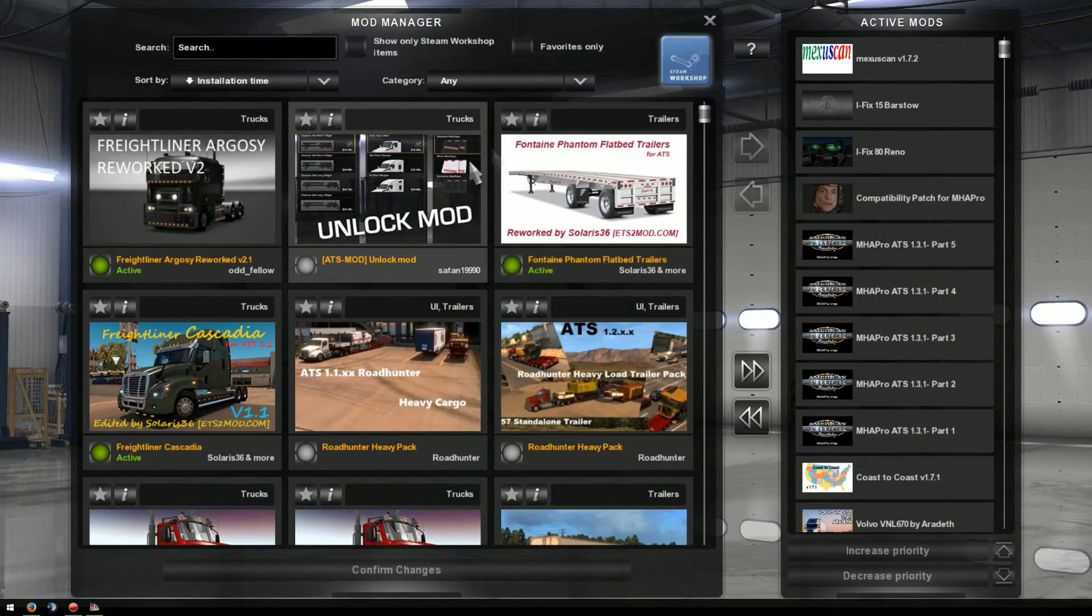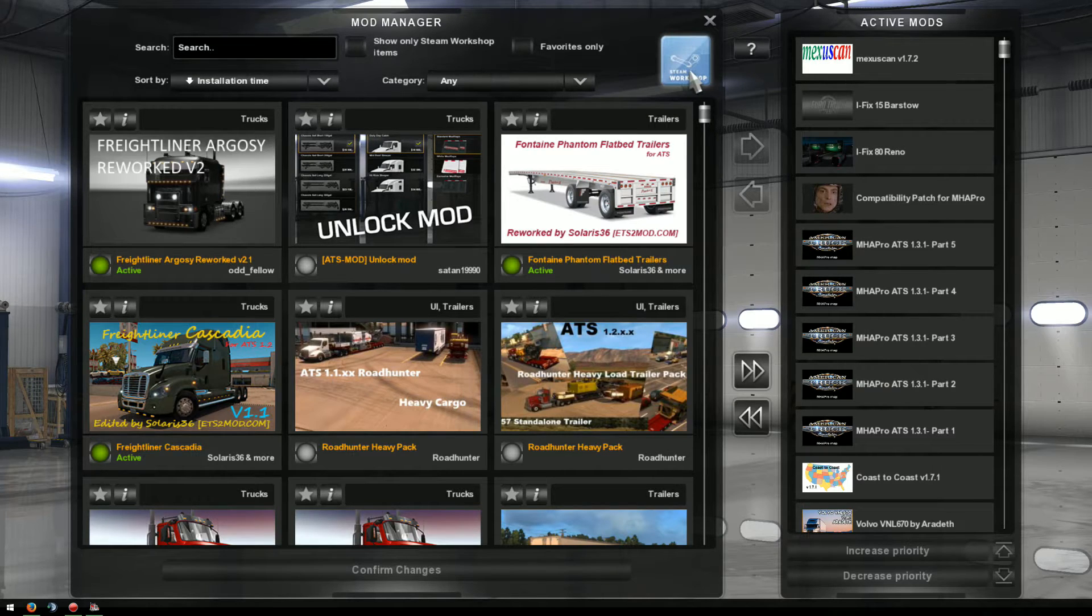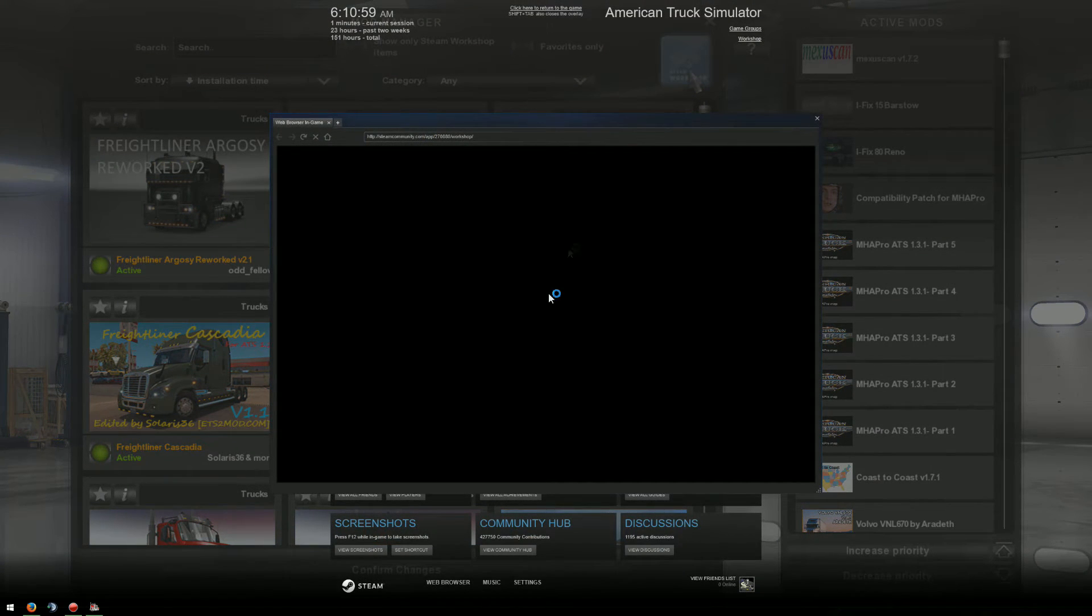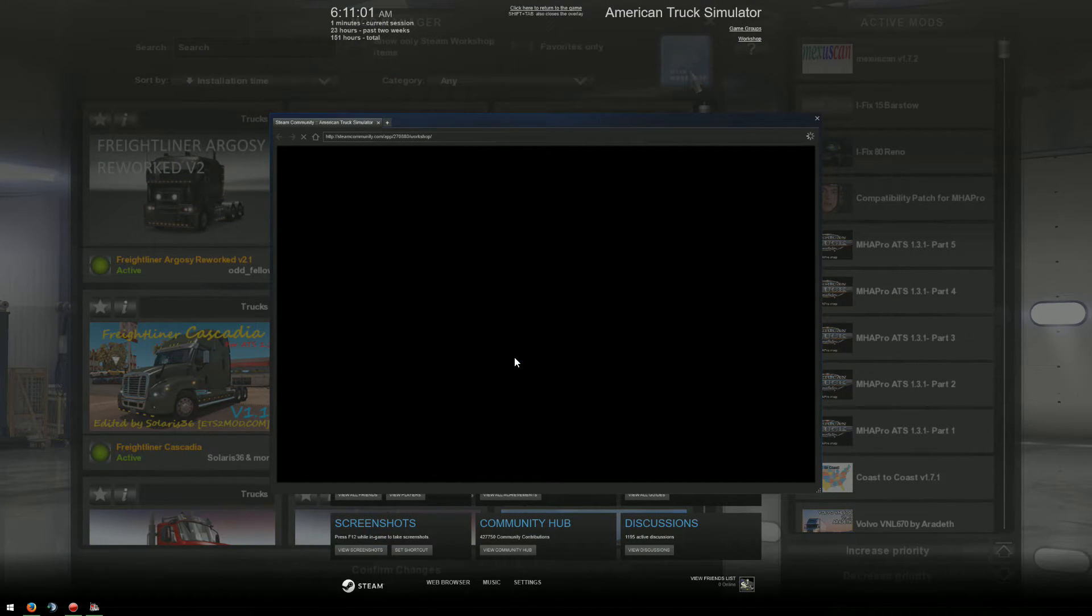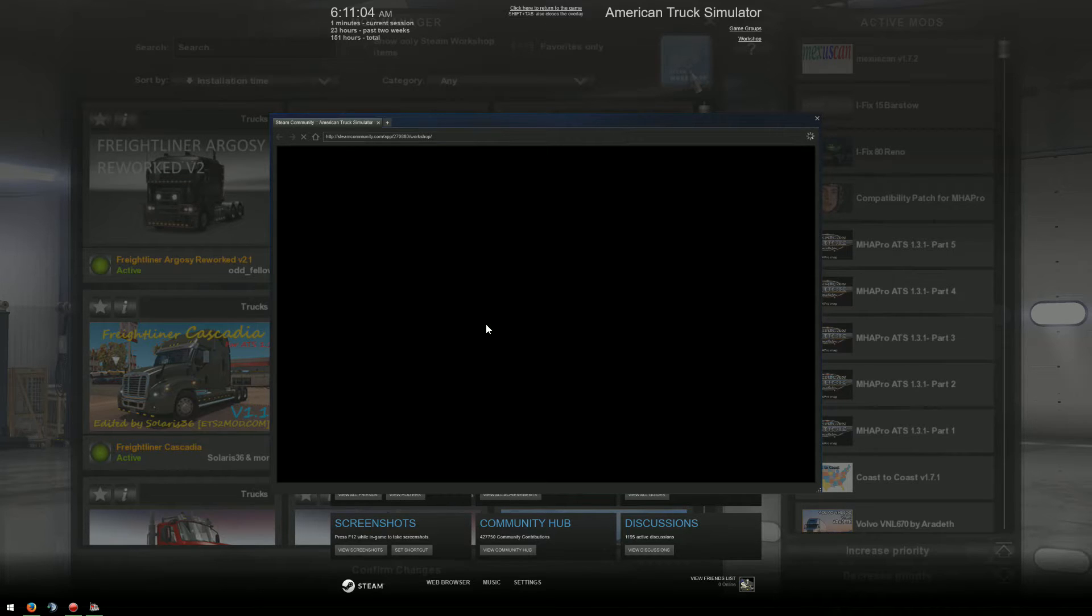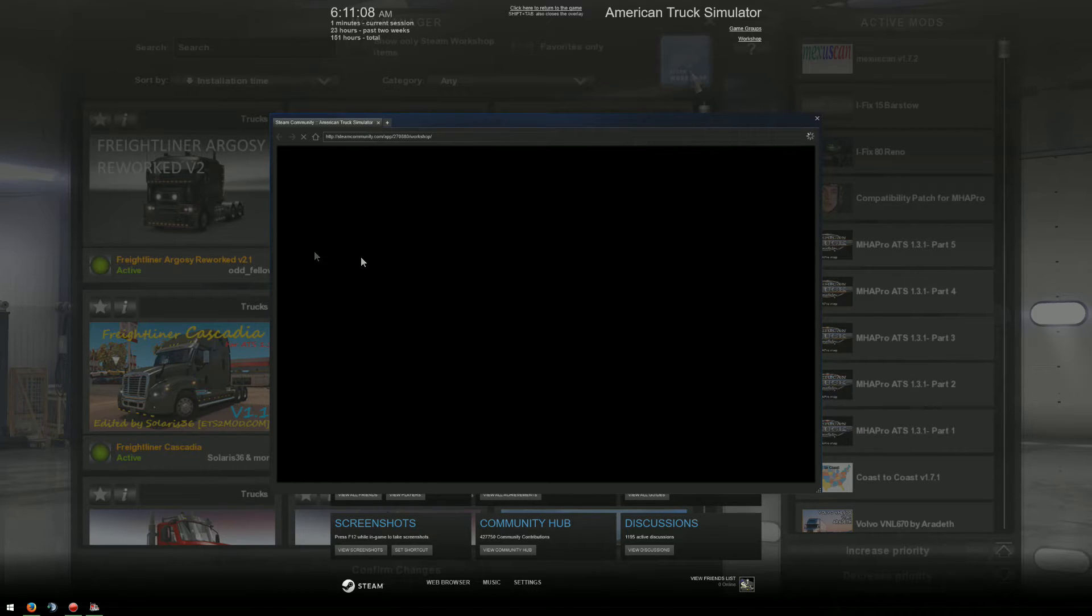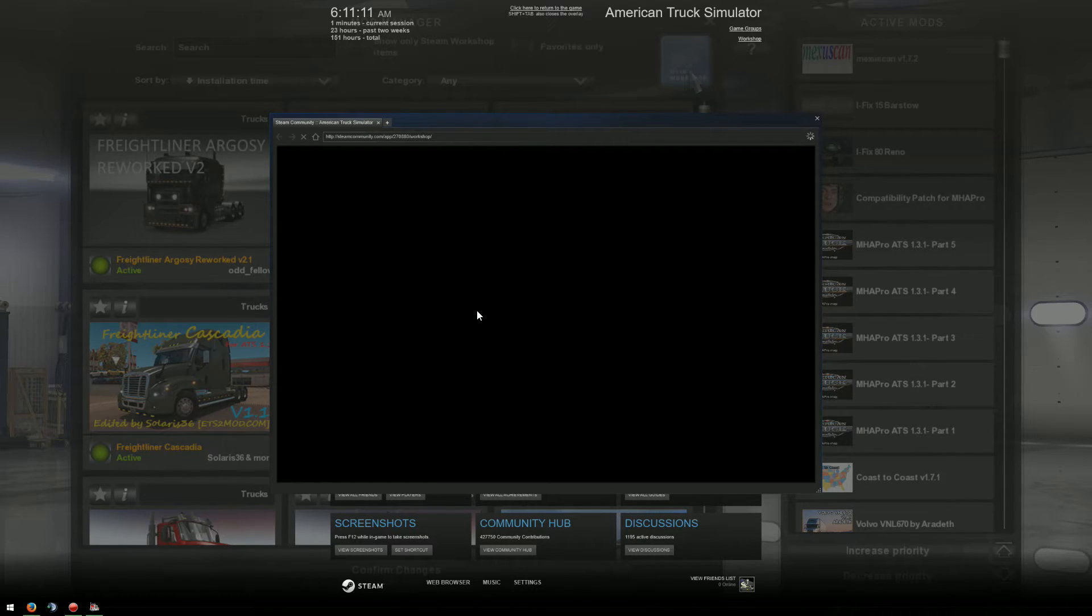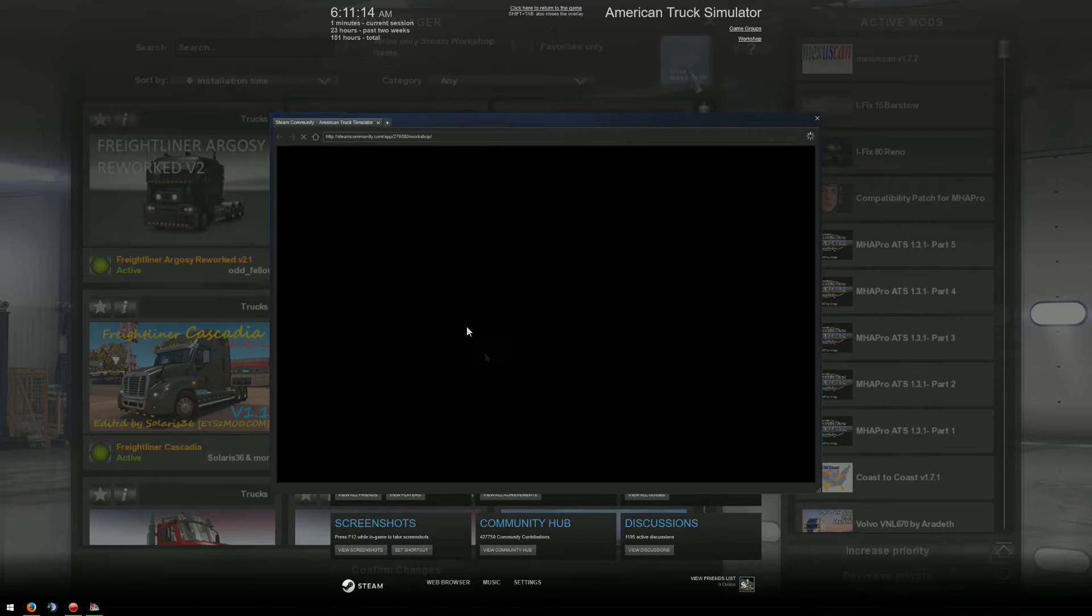Now the other thing is Steam Workshop. Now the workshop is great. If you highlight something that you want it'll automatically download it and install it. All you have to do is go into your mods manager and activate it. Easy peasy. Nice and simple. And you're up and going. So it takes out the bulk of the work.